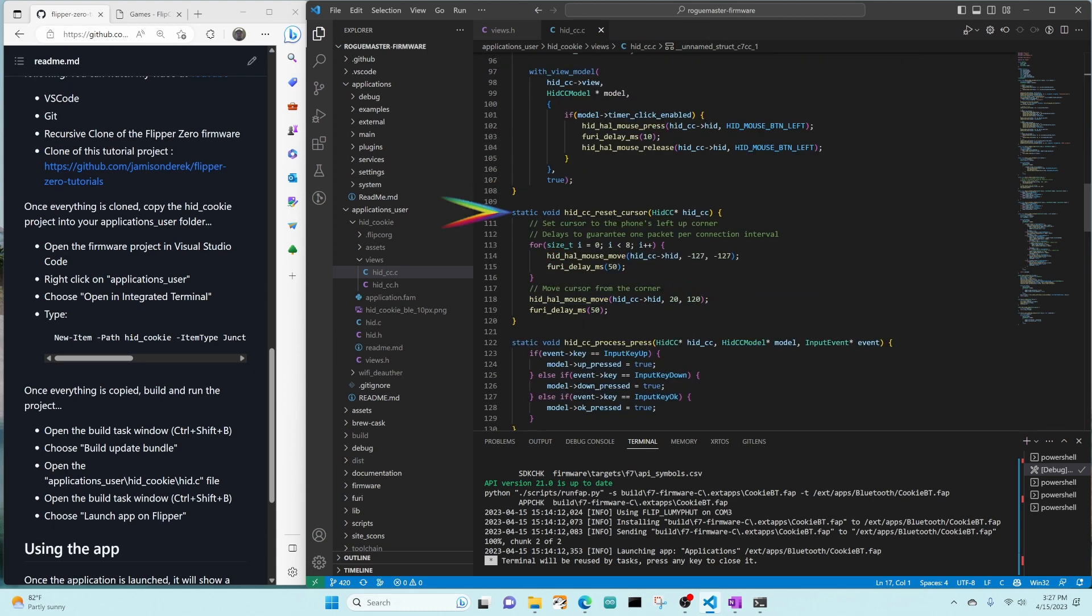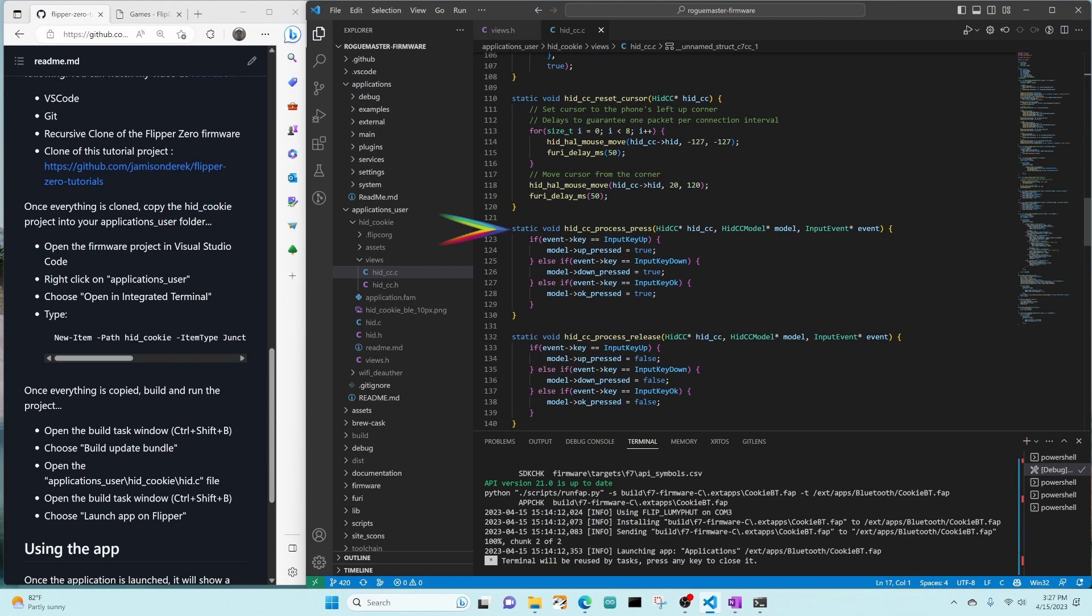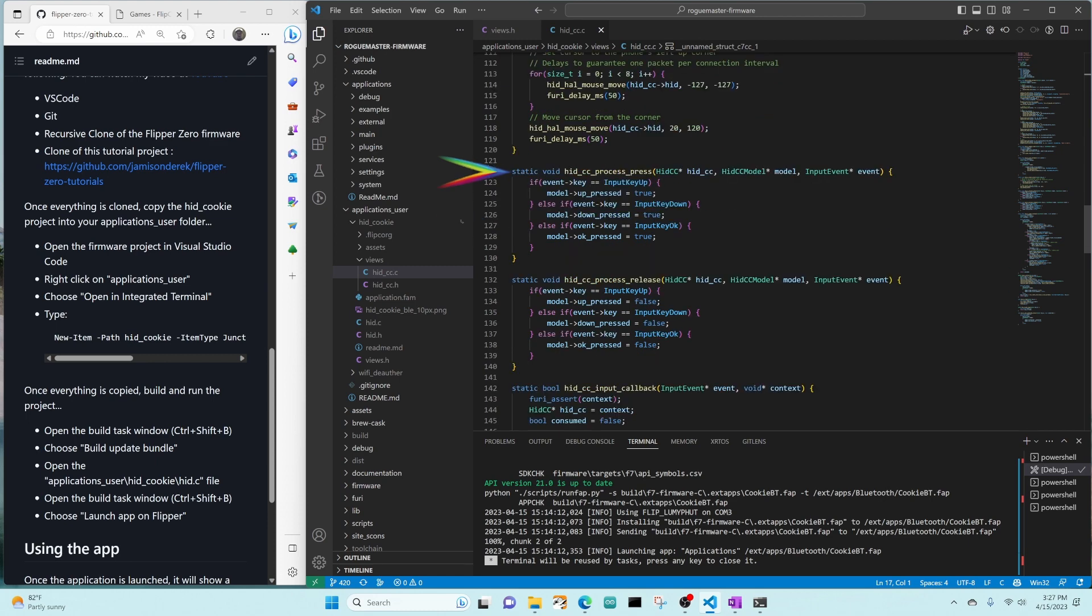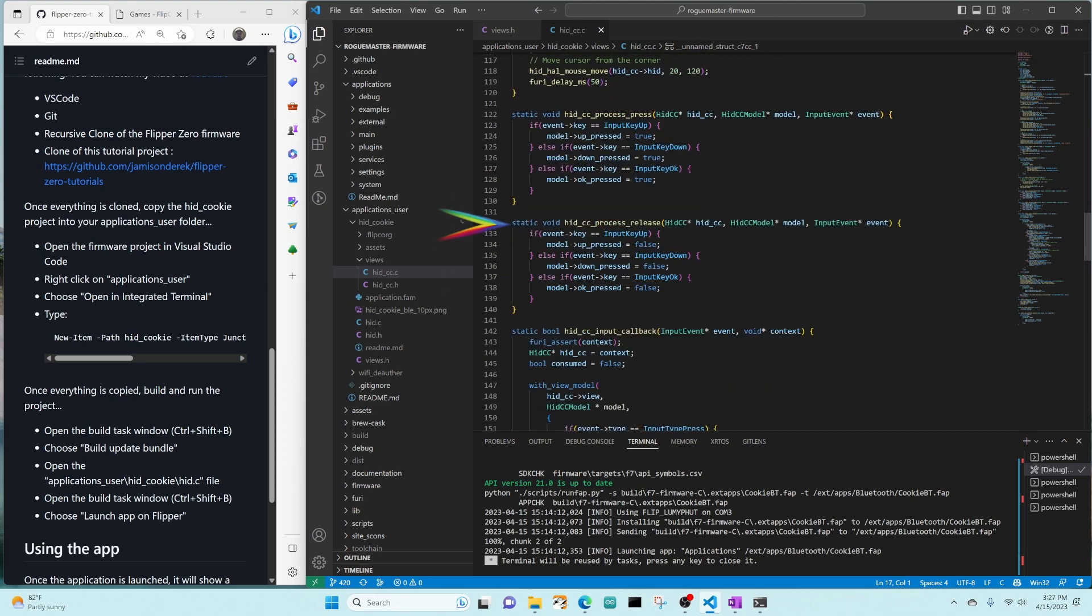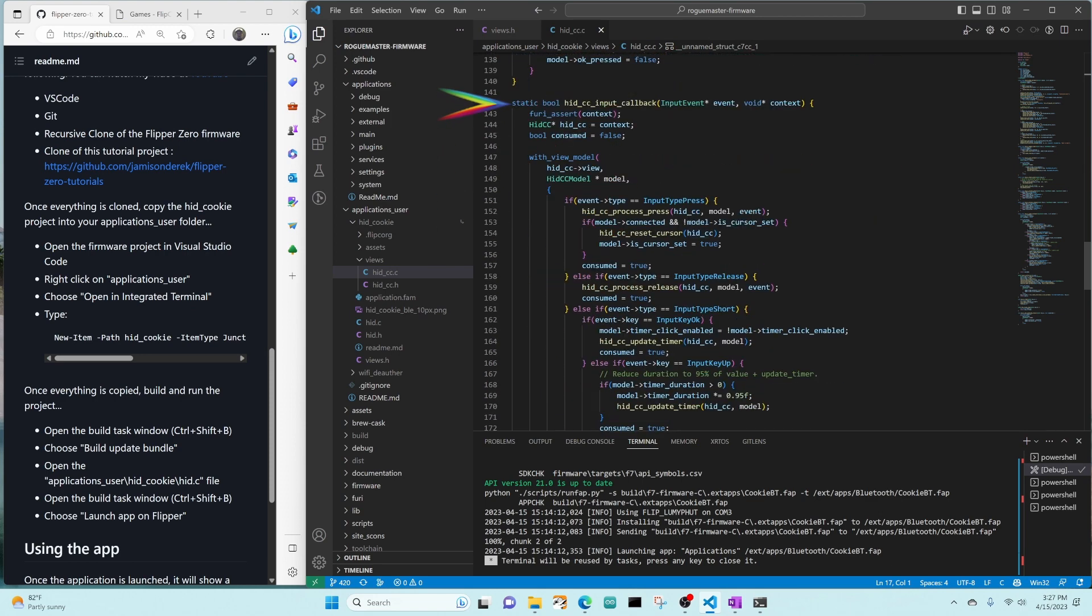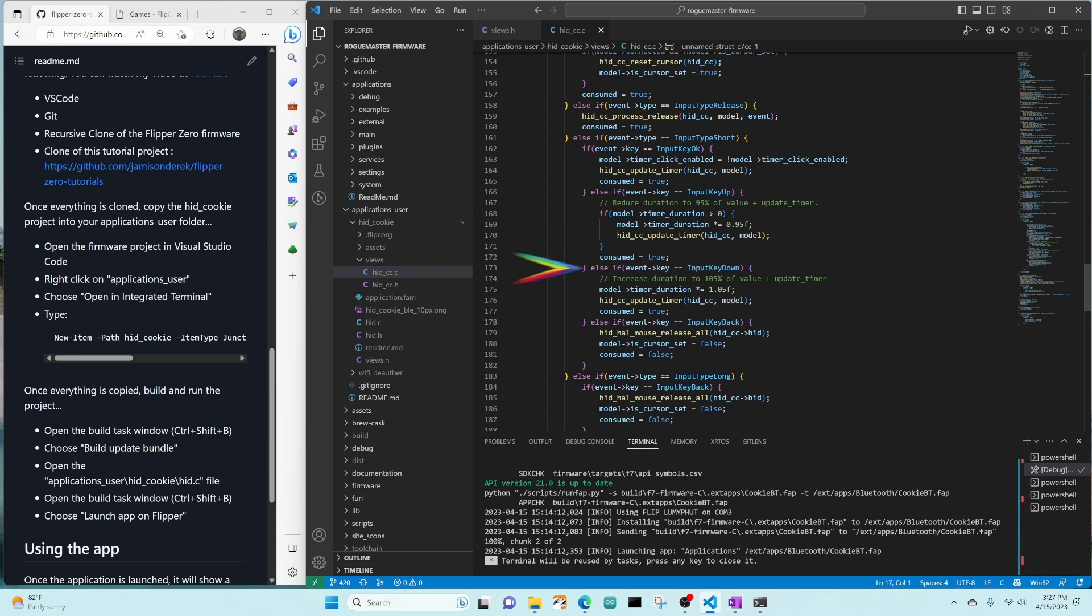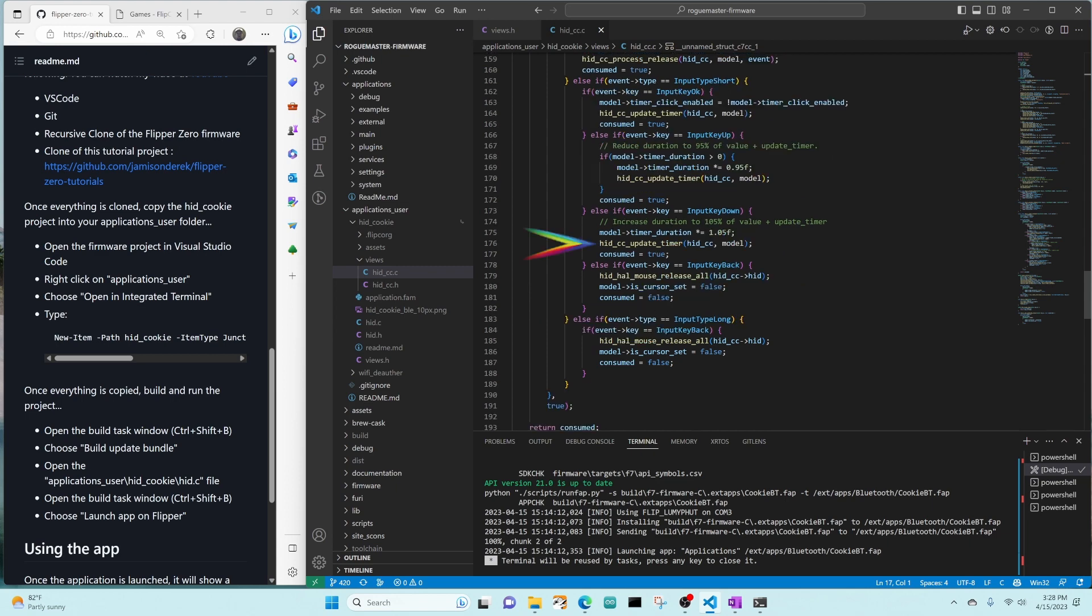Hid CC reset cursor is from the original code and just moves the mouse to the top left and then down a little bit. Hid CC process press and process release just set the visual state so we see those buttons in the UI. Hid CC input callback is our view's input callback. For press and release, we're calling that previous method to set our UI state. When the okay value is pressed, we toggle click enable. Then we update the timer, which will enable or disable the timer. If the up button is pressed, we change the timer duration to 95% and update the timer. If the down button is pressed, we change the duration to 105% and update the timer. And if the back button is pressed or held, we say consumed as false, which will let the default handler handle the back button, taking us to the submenu.